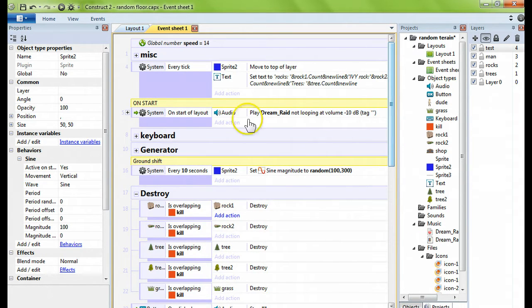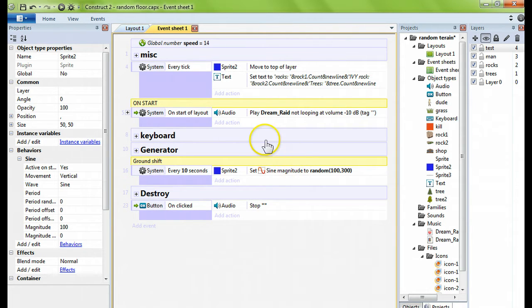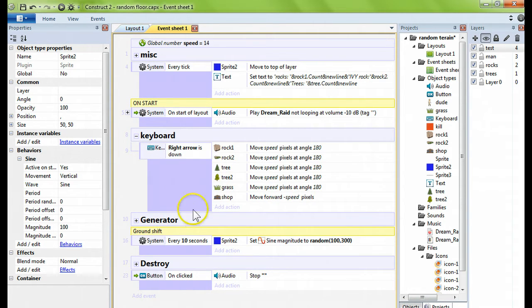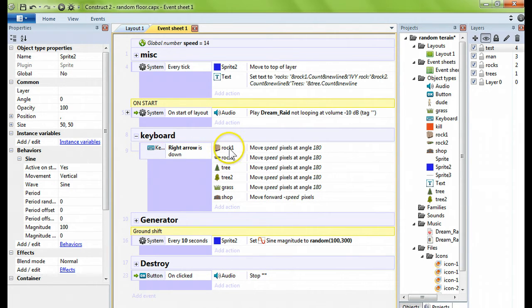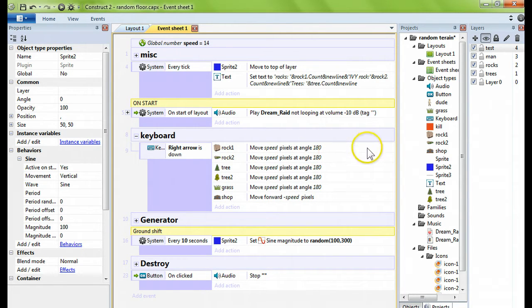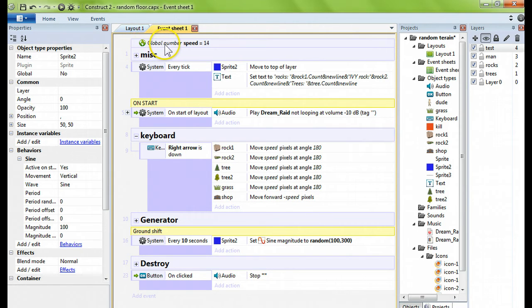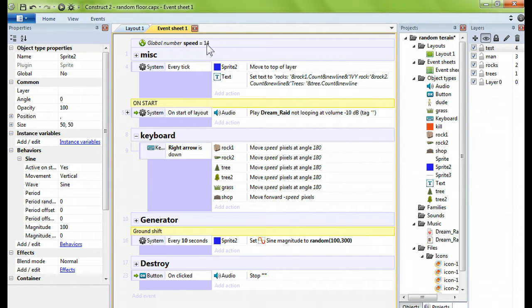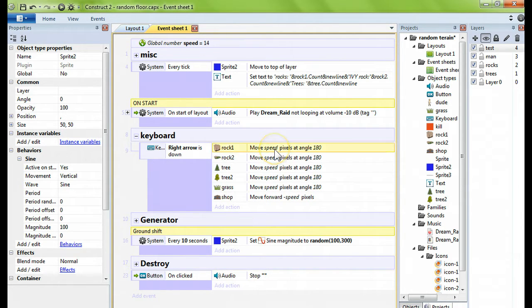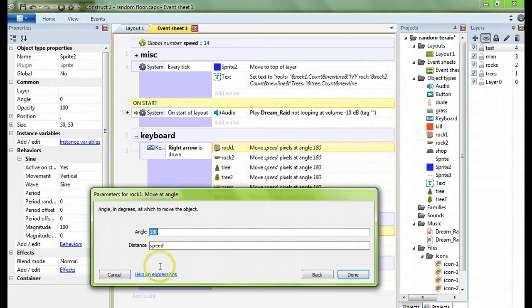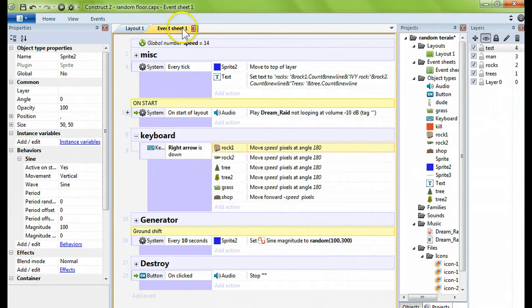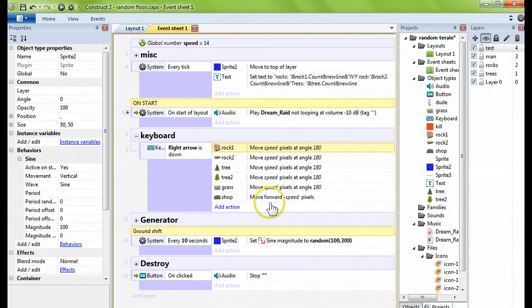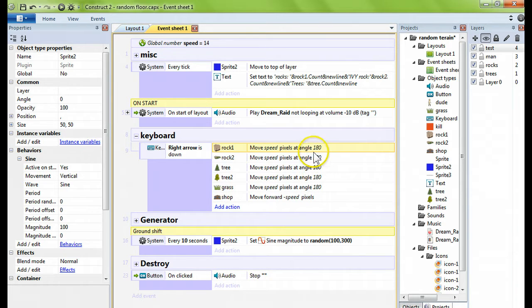Any time the rock is overlapping the kill box, we destroy it. Same with this one, this one, this one, the trees, the grass. I didn't add grass, I had actually removed the grass, but you can add anything into this mix. Quickly I'm going to show you how we make these sprites all move across the screen. It's a keyboard function. Also when the keyboard is down, or whatever motion you choose, we're going to move the rock a speed variable pixels at angle 180 degrees, which is a direct left movement. Up here I had global number speed equals 14. I did a variable because I was playing with the speed on how fast I wanted it to go, and then I just used the speed as a variable here for the distance.